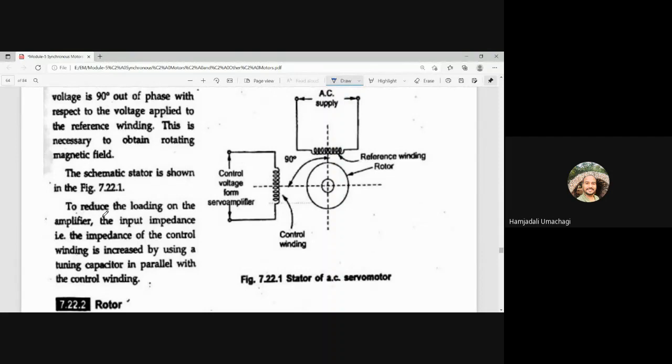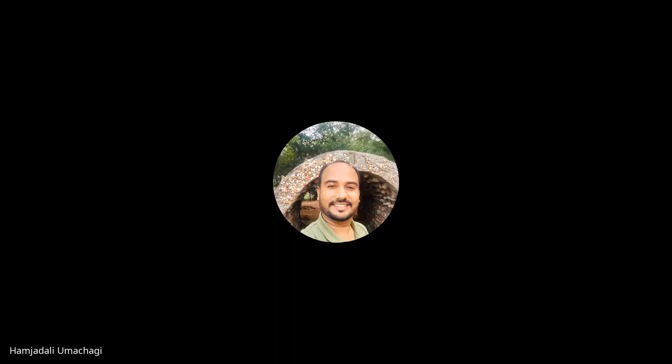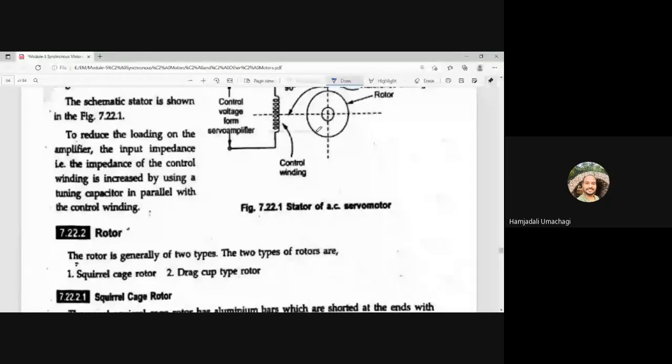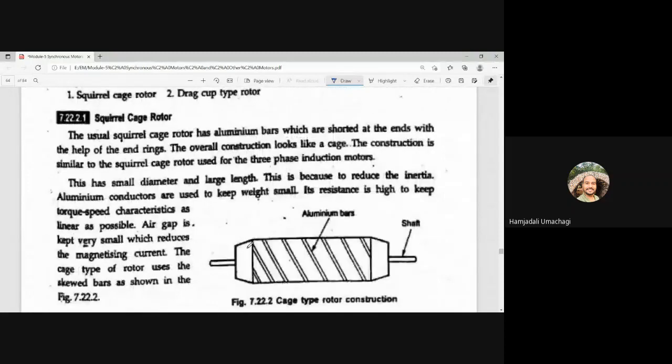To reduce the loading on the amplifier, the input impedance of the control winding is increased by using a tuning capacitor in parallel with the control winding. Now let us see the rotor construction. The rotor is generally of two types: squirrel cage rotor and drag cup rotor.